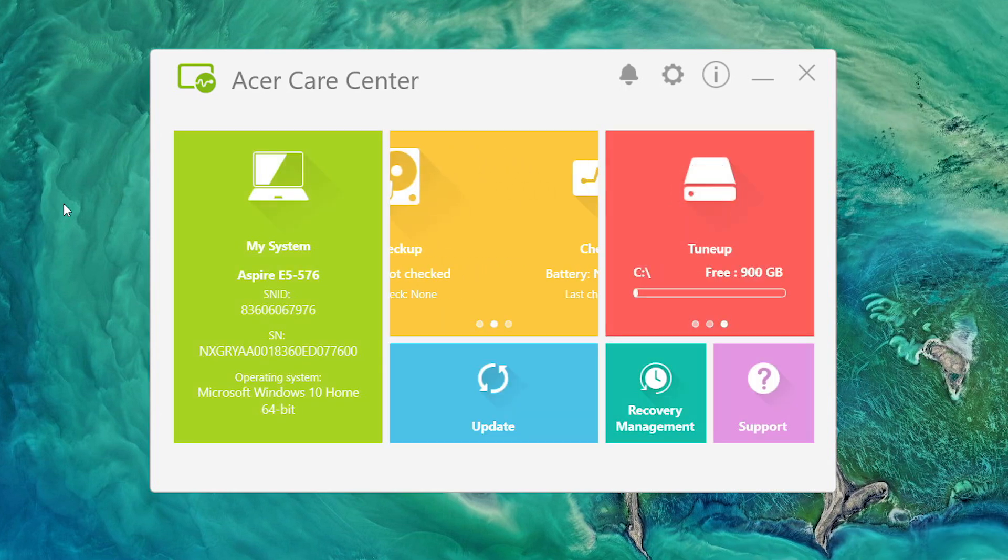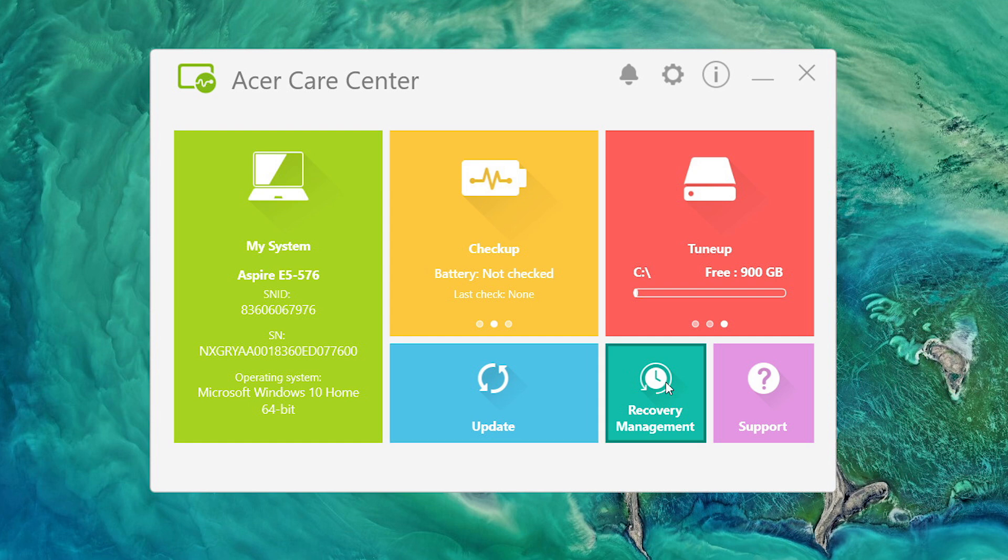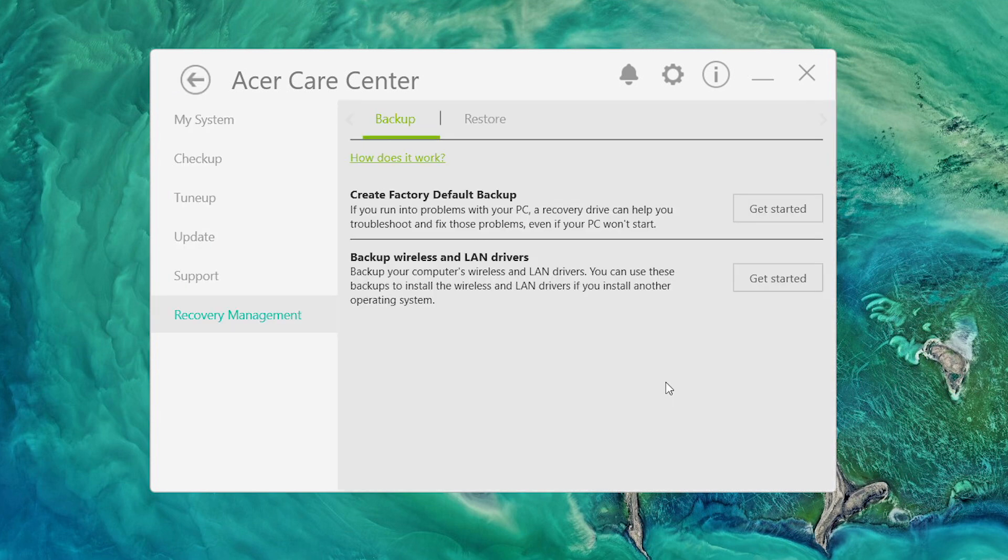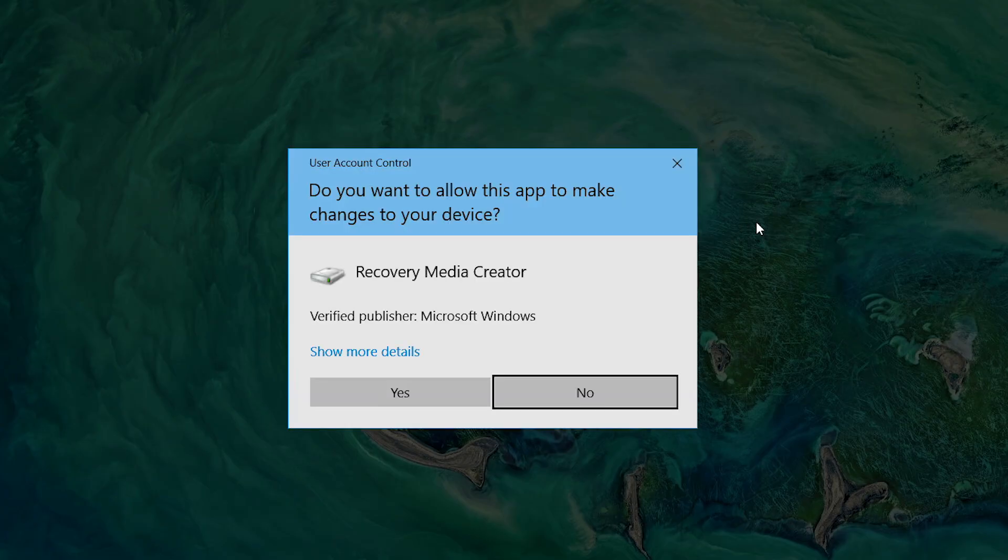After it loads, click on Recovery Management and click the Get Started button next to Create Factory Default Backup. If Windows asks you if you want to allow the app to make changes, click Yes.